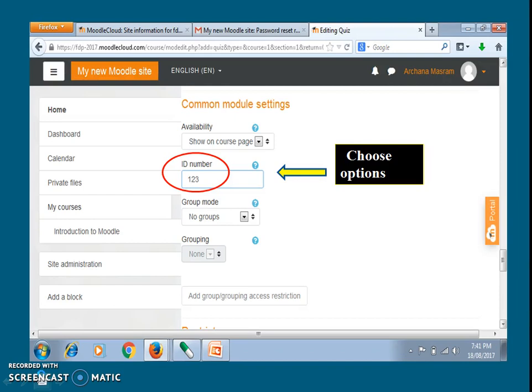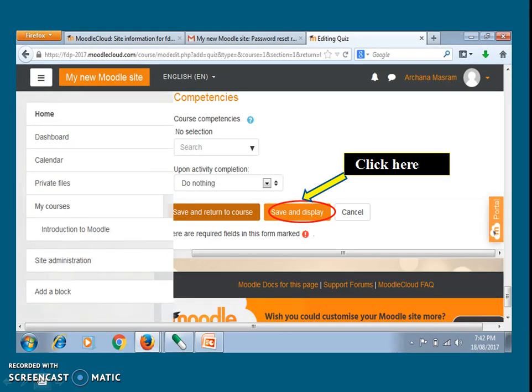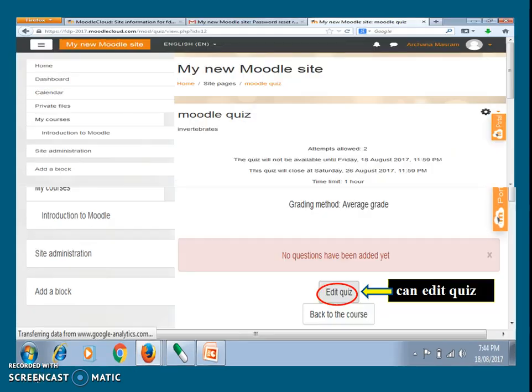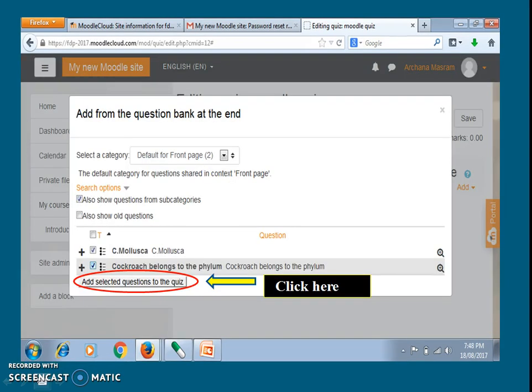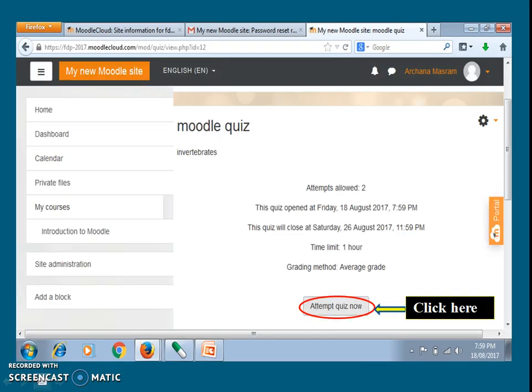Give an ID number to your quiz. Lastly, click save and display. You can edit your quiz using the edit option. Click add and go to new question. Add selected questions to the quiz. The quiz is ready now.